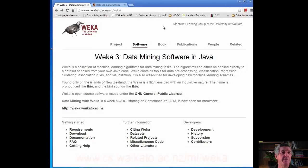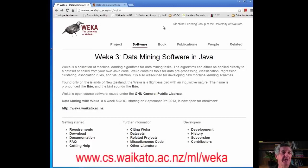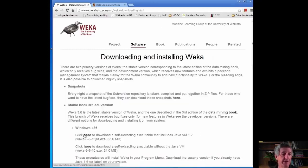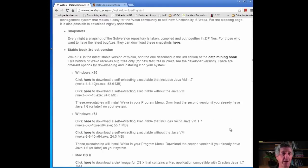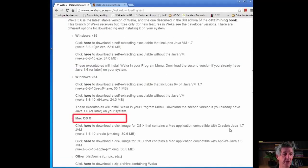Here we are. This is www.cs.waikato.ac.nz/ml/weka. You can read about Weka here, but I'm going to go straight to the Download button and download and install Weka on my computer. I'm running on a Windows machine here, but there are versions at the bottom for Mac OS and Linux and so on. You need to download the appropriate version for your machine.